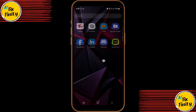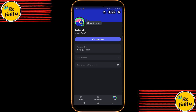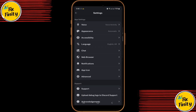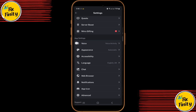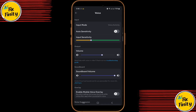Now, switch to your Discord app. Tap your profile icon at the bottom right to open the Settings menu. Scroll down and tap Voice and Video — here's where you'll connect Voice Mod to your Discord. Under Input Device, select Voice Mod. Then, for Output Device, choose Headset.